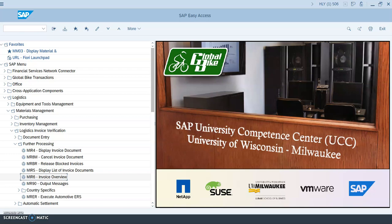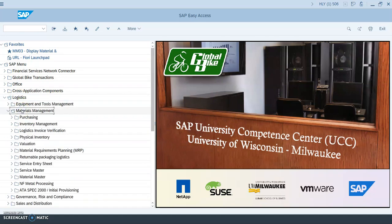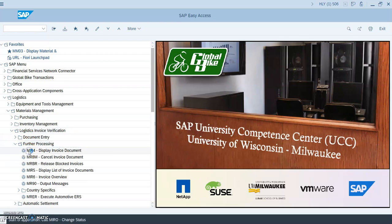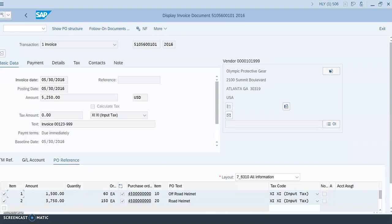To view this payment, go back to Logistics, then Materials Management, Logistics Invoice Verification, Further Processing, Display Invoice Document. Enter the invoice document number 5105600101, fiscal year 2016, and click 'Display Document.' Then click on 'Follow-On Documents' to display the posting from the clearing of the vendor account through the payment.